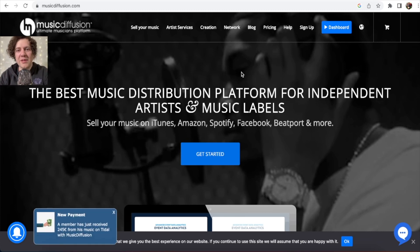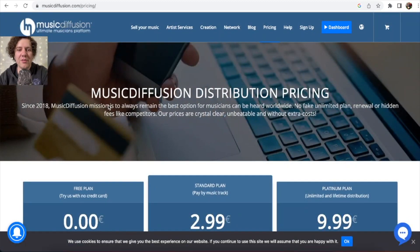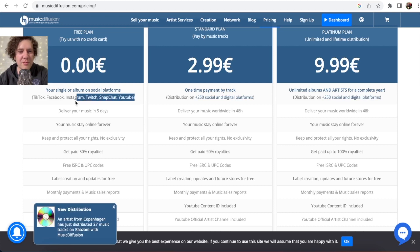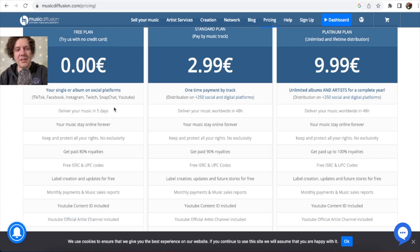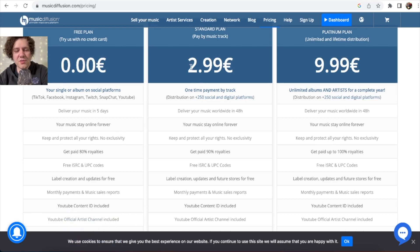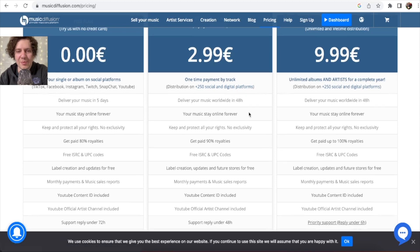First, check the pricing. There is a free option, but it's limited — you can upload your music for free only to TikTok, Facebook, Instagram, Twitch, Snapchat, and YouTube. If you want other platforms like Spotify, iTunes, Apple Music, and Deezer, you have to pay 2.99 euros and you'll be on every single digital platform.